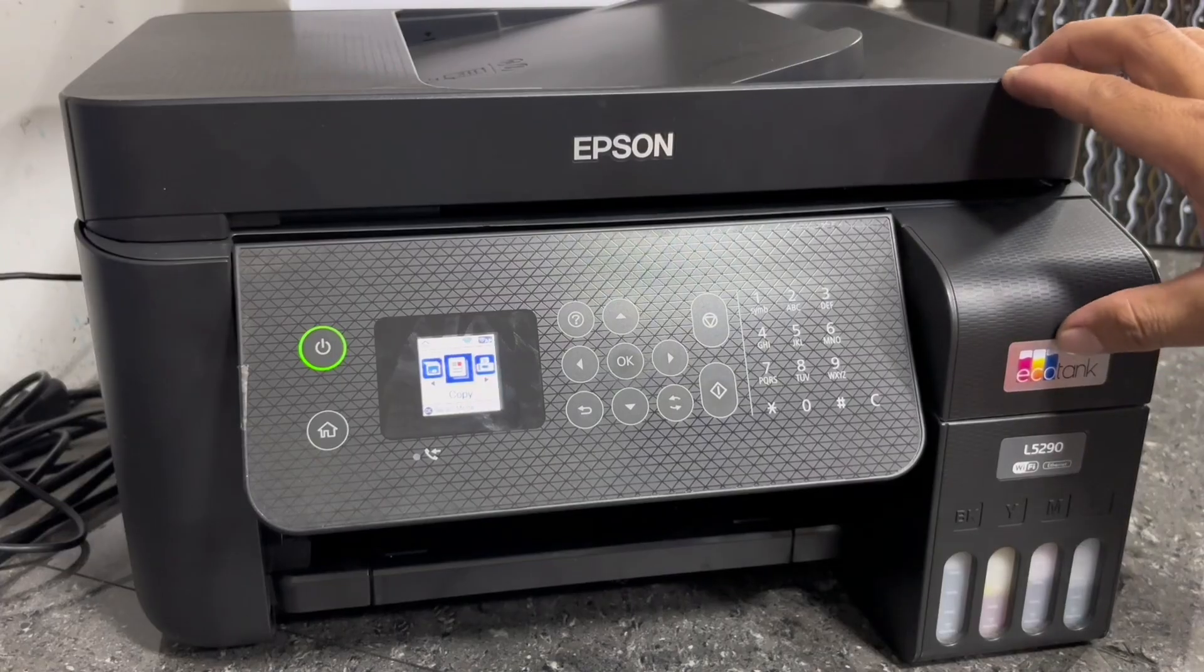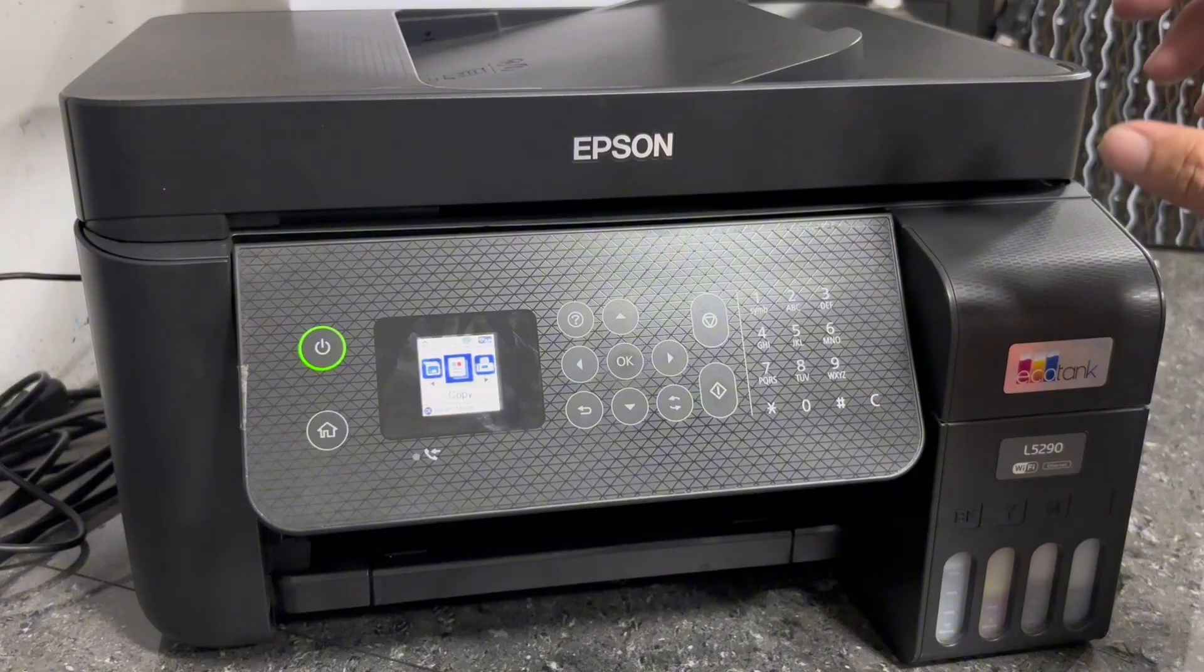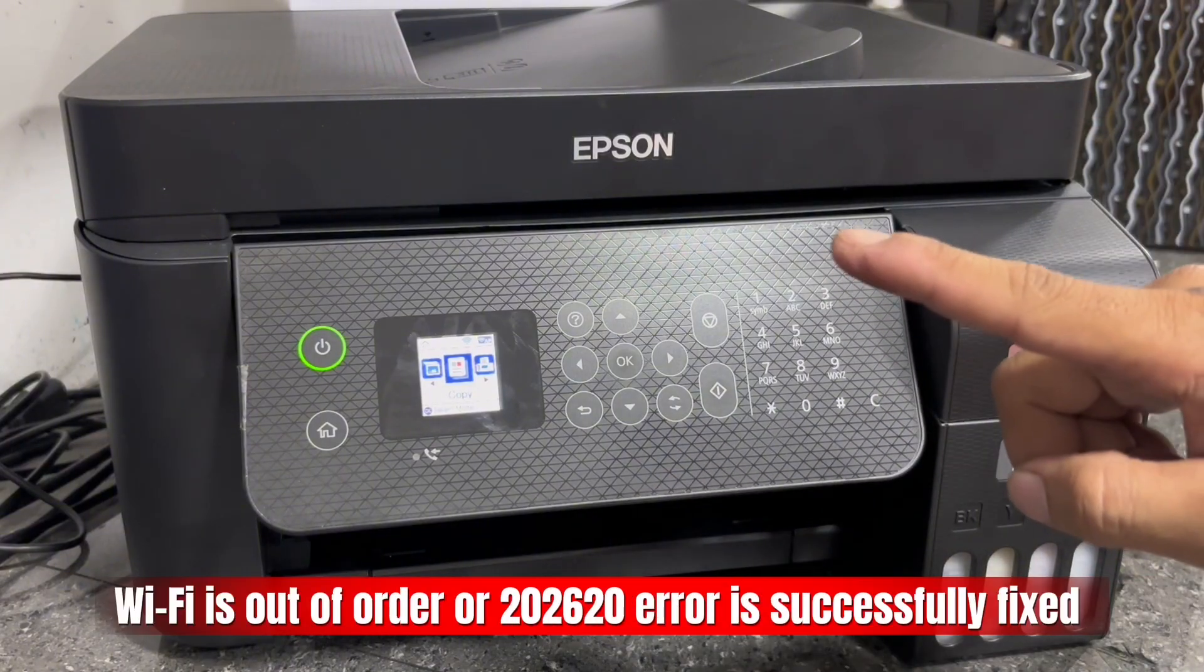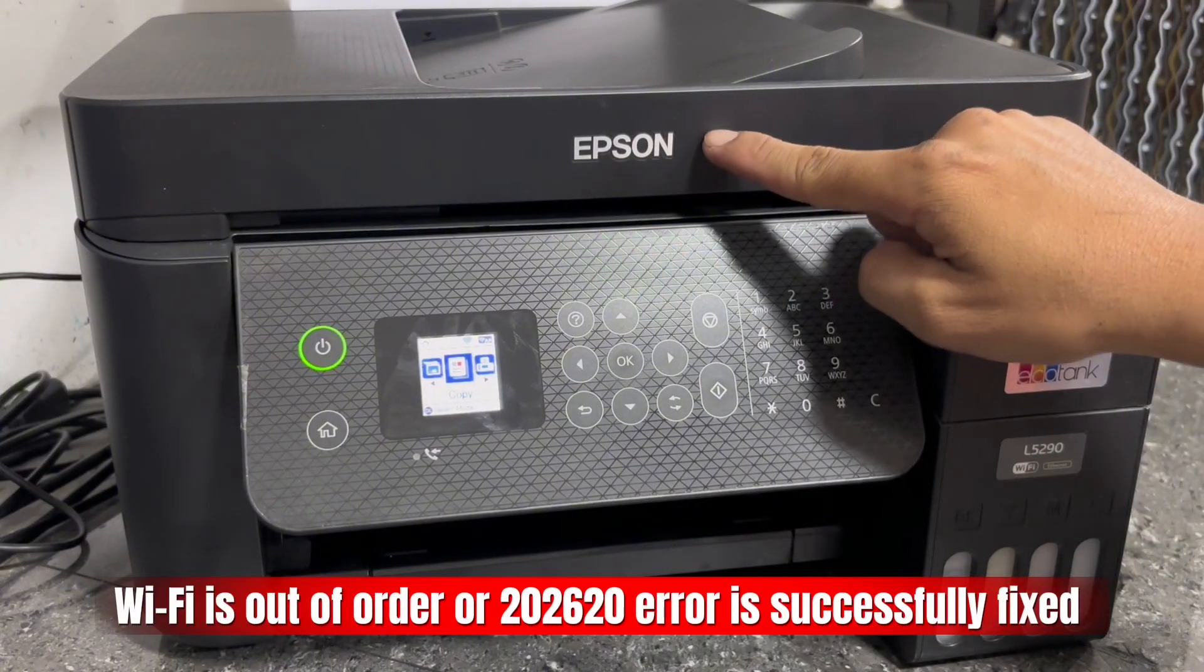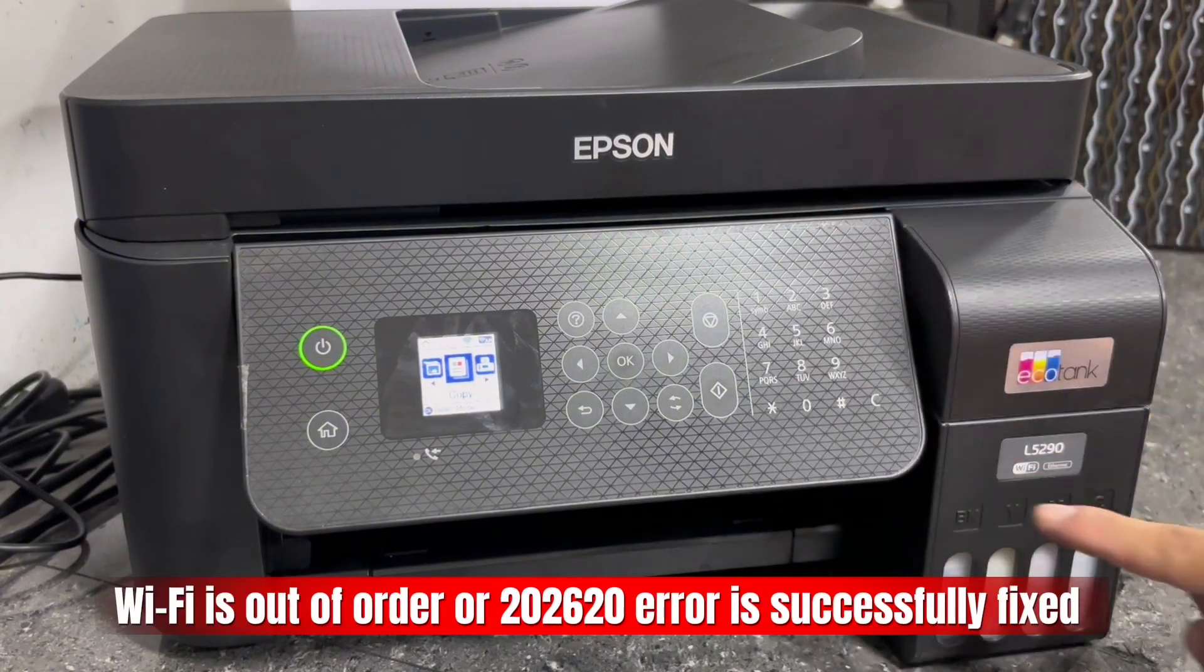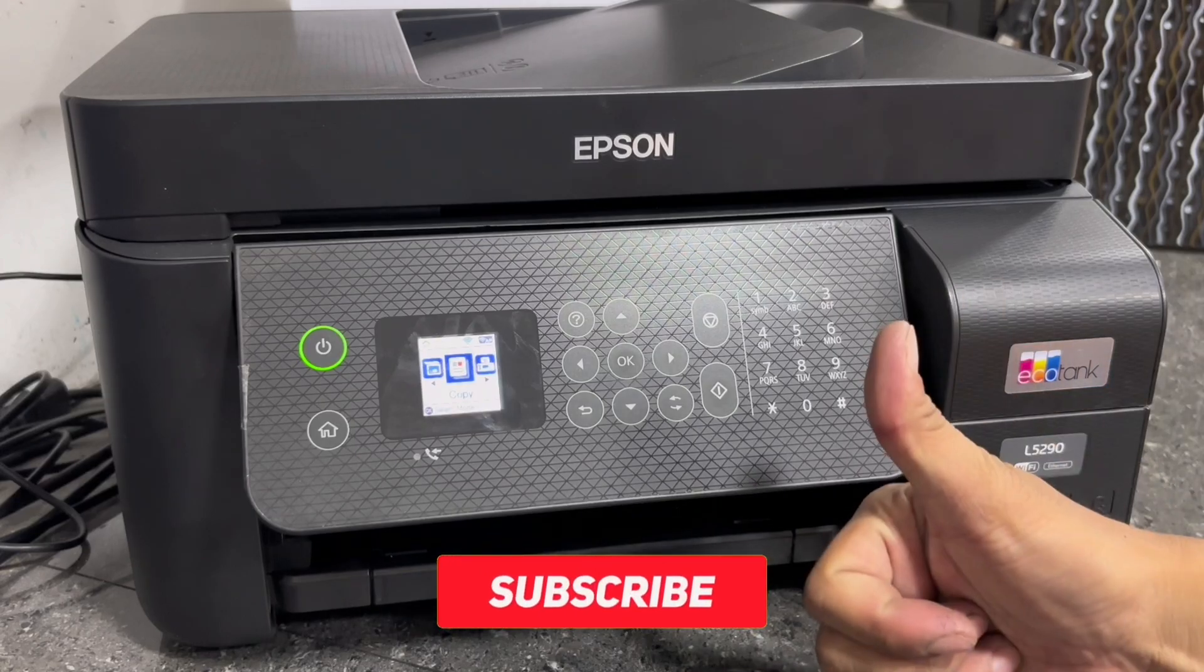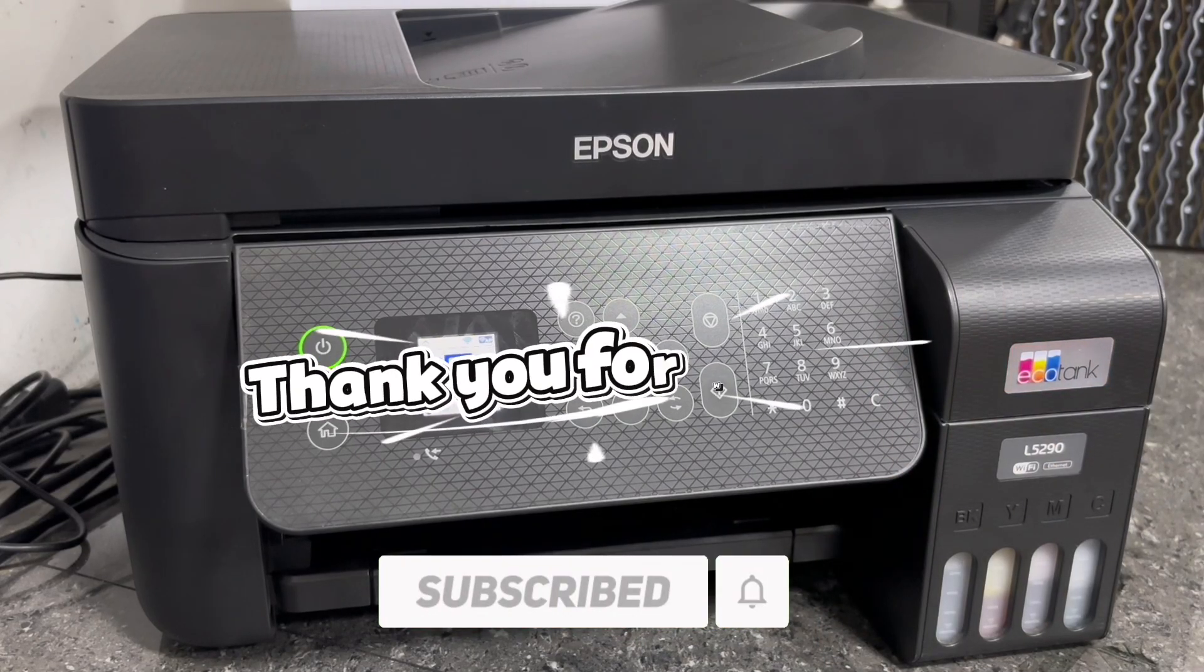And that's the simple step-by-step procedure to resolve and fix the Wi-Fi out of order error of this Epson EcoTank L5290 printer. If you found this video helpful to you, please don't forget to like, share, and subscribe. Thank you for watching.